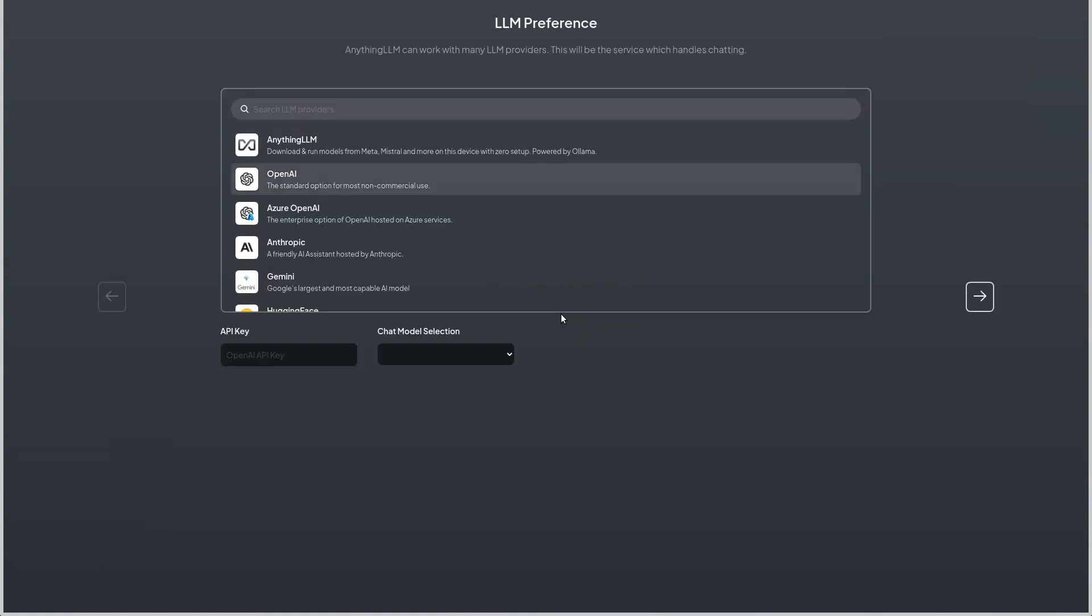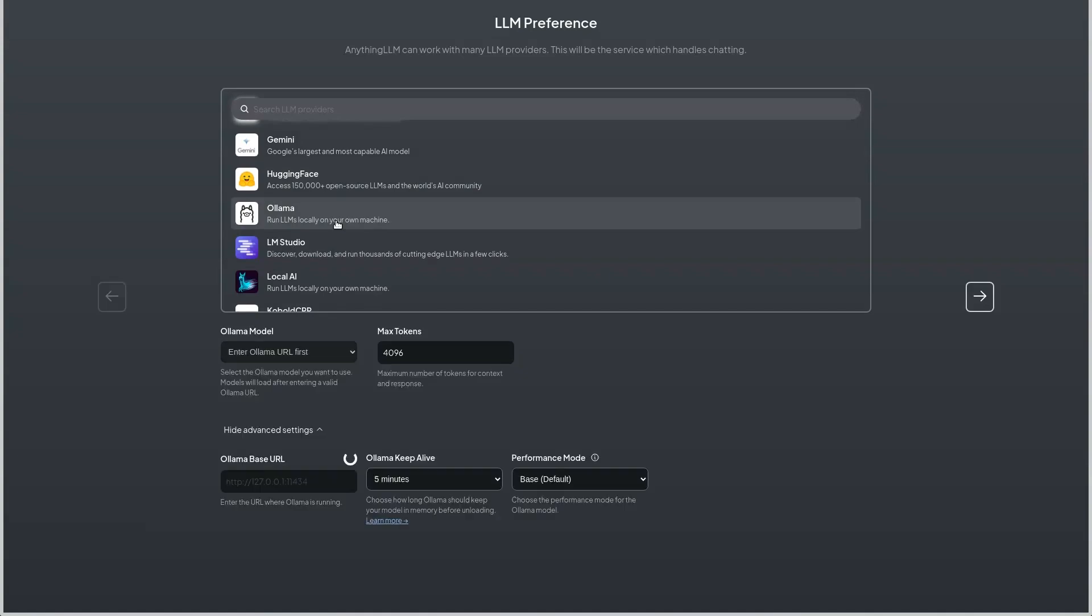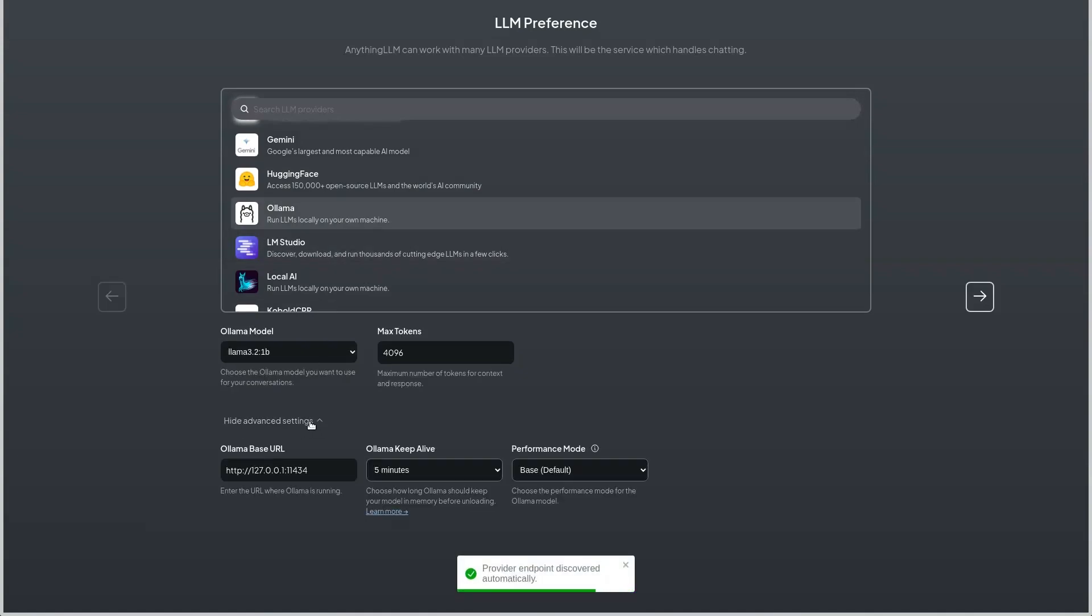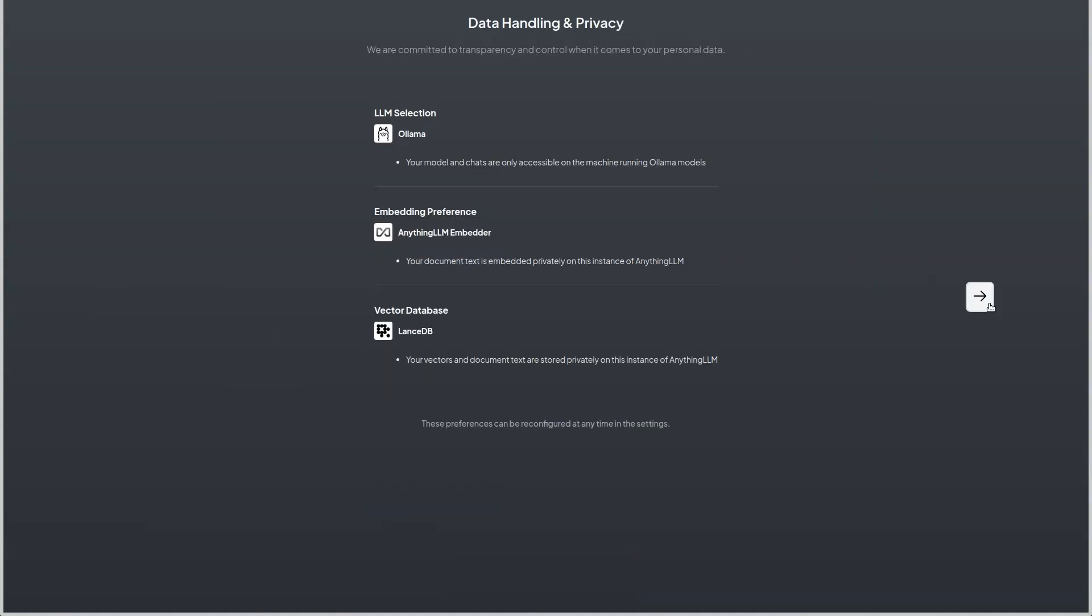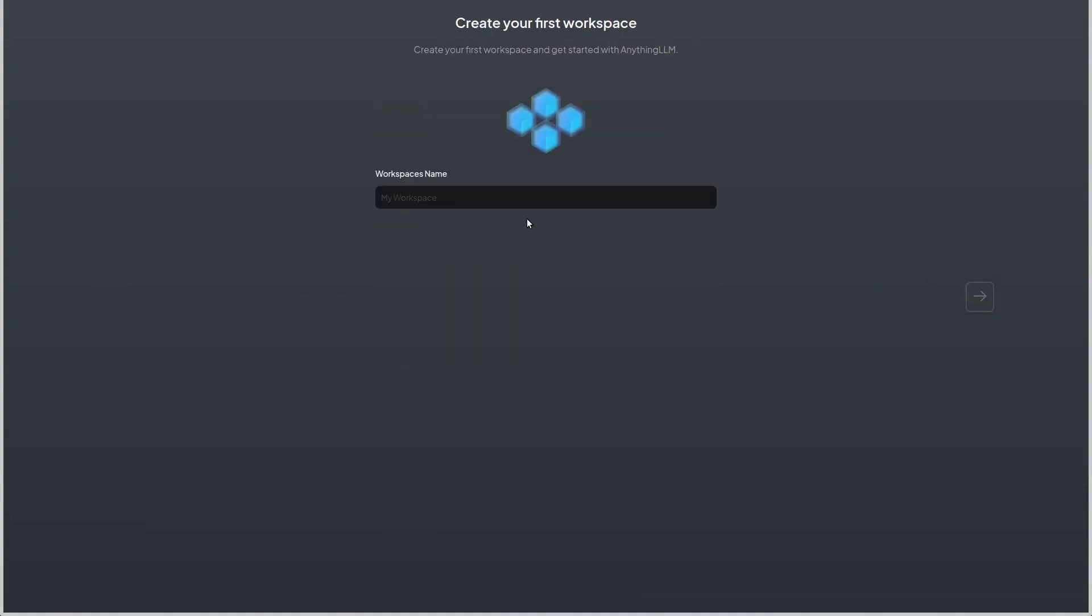At the backend we can choose any of the LLM providers available. We are going to use Ollama because we are doing a local installation. If the services are running, it will auto-detect according to the parameters hosted. Let's move on and give it a good name for the workspace. I'm going to name it as test.